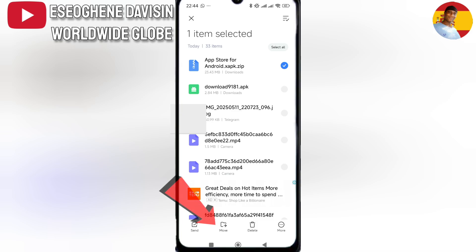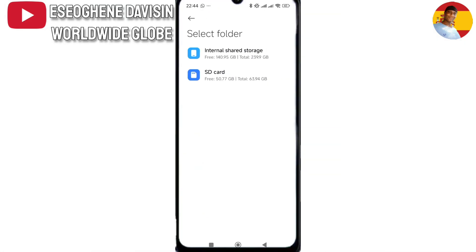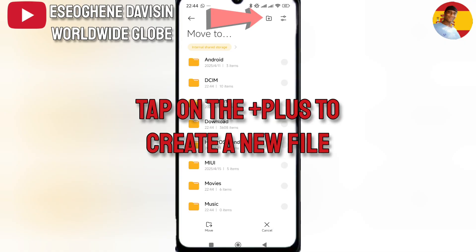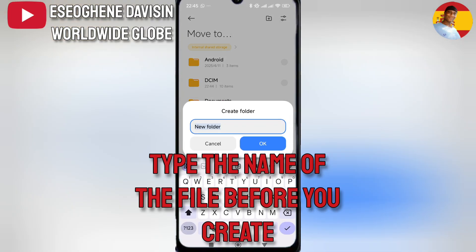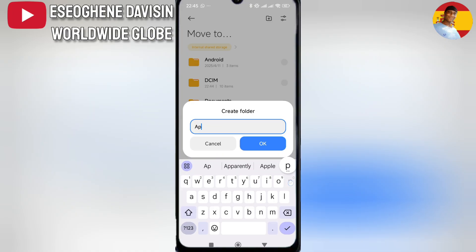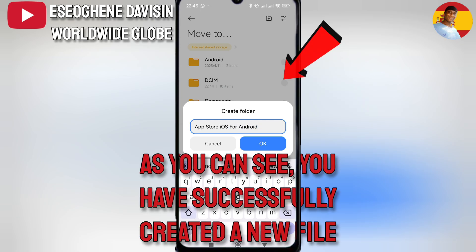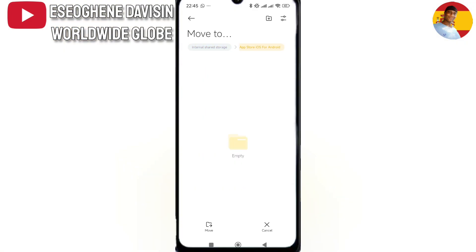Tap on the move and move to any file that you want to move. Then create a new file, tap it, and type in the name of the file. Then tap create.